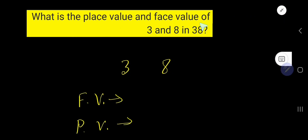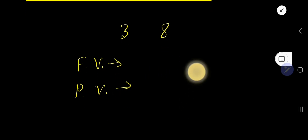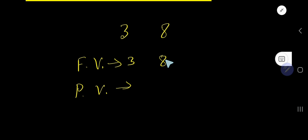What is the place value and face value of 3 and 8 in 38? 38 is a number. It has two digits, 3 and 8. We would like to find out the face value and place value of 3 and 8. The face value of 3 is 3, and the face value of 8 is 8. In case of face value, you just need to write the digit itself.